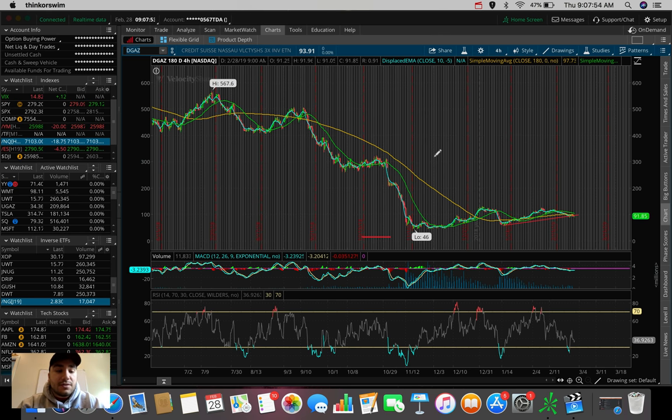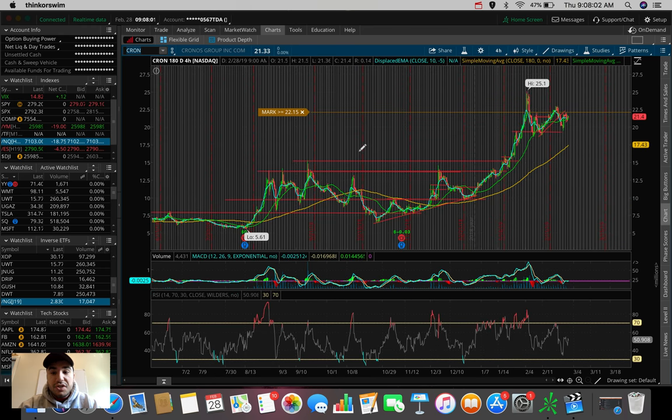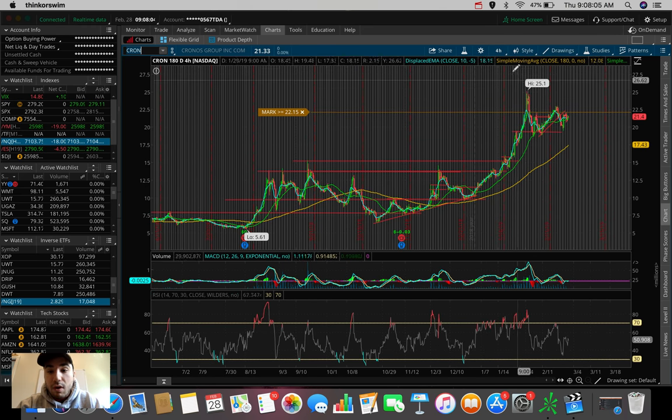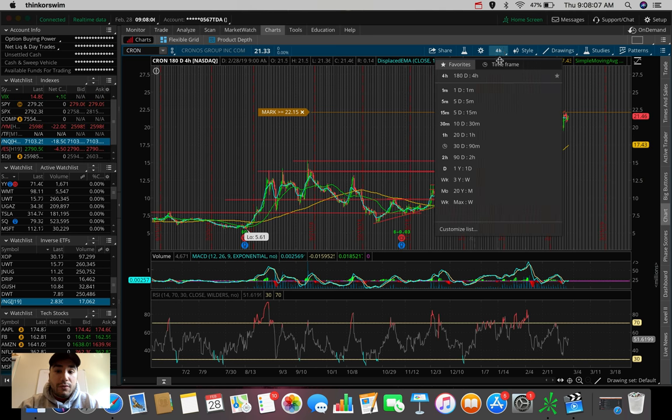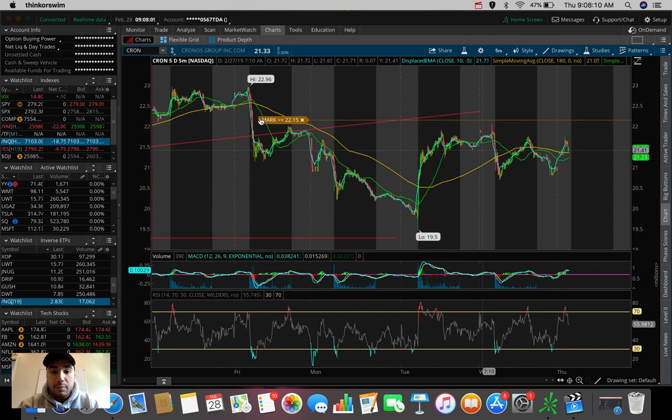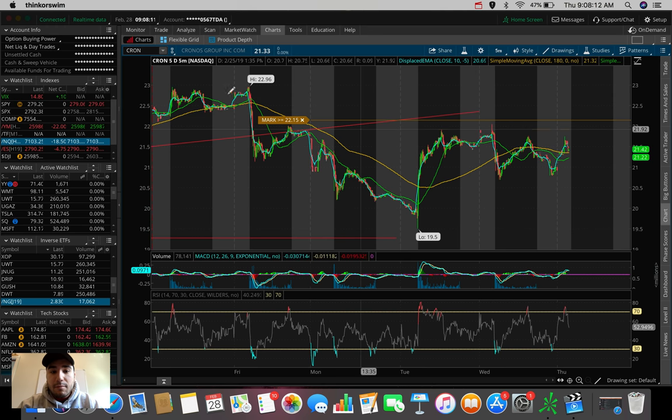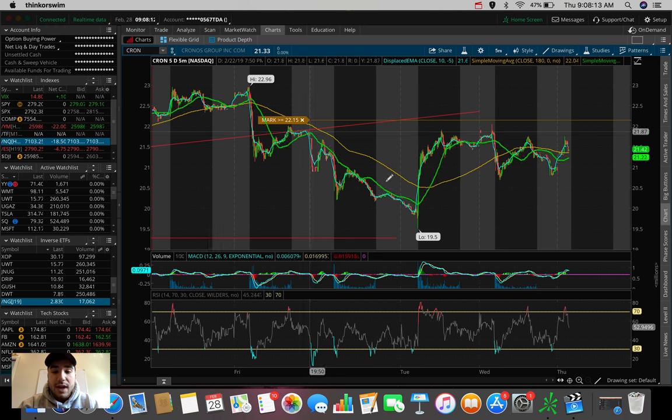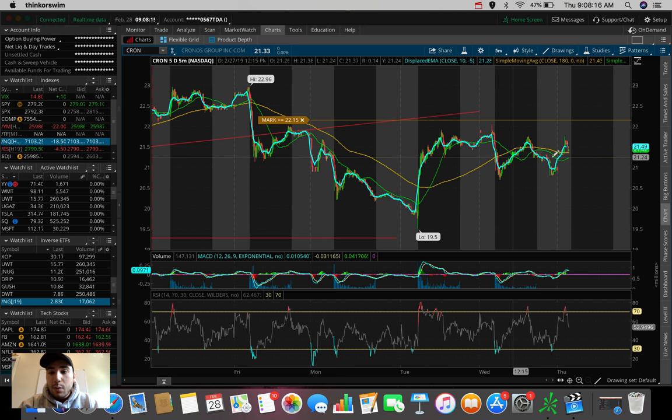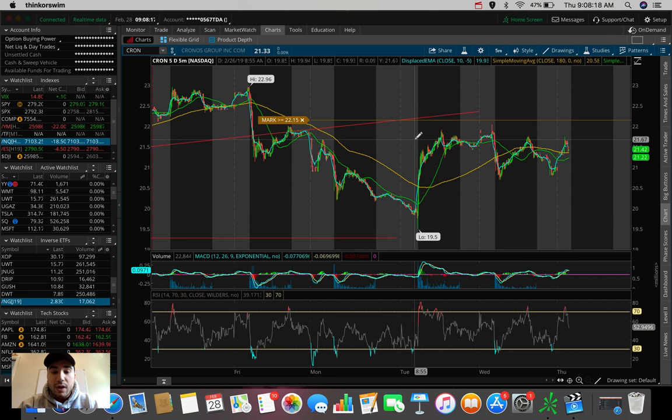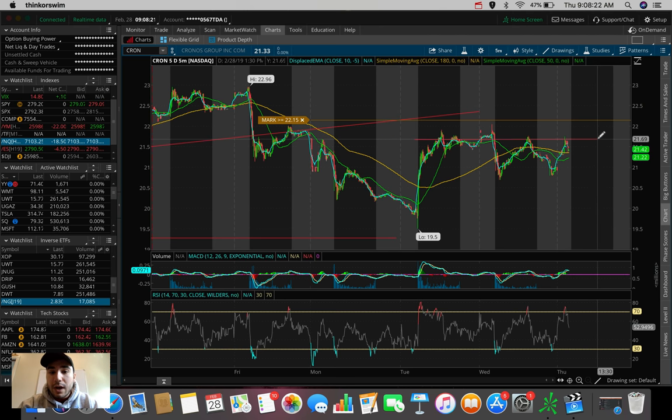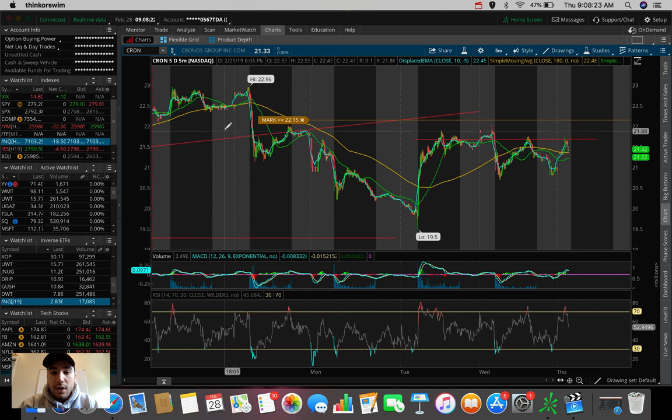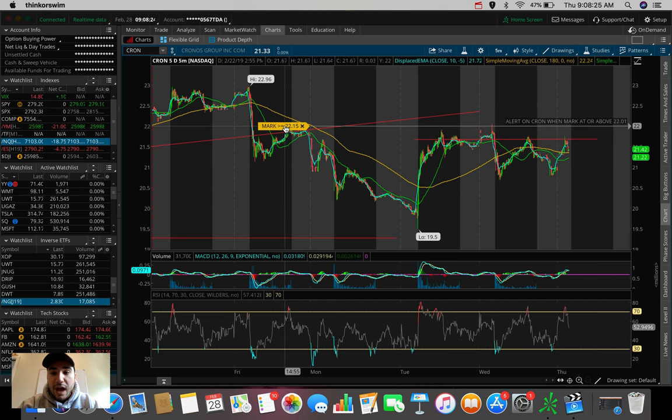Another bunch of stocks I'm watching today are the marijuana stocks, in particular CRON, CGC, and ACB which is Aurora Cannabis. Just to quickly go over these - we saw CRON over the past couple days take a dip from about $23 down to about $19. Now we're seeing resistance at around $21.50.